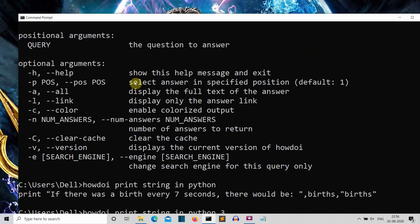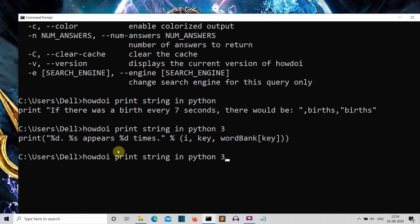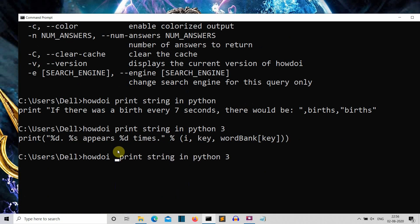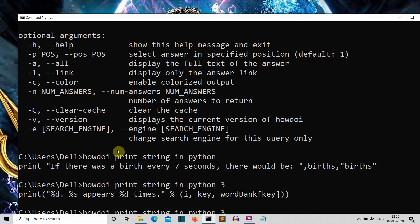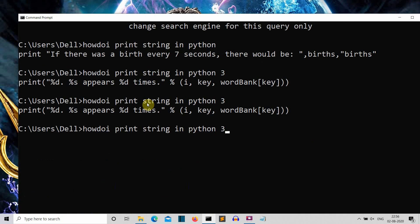Let's talk about the parameters once again. If you want help, you can write '-h' before writing the query — just like you write 'howdoi', you write '-h' and press enter. This will show you the help of how to use this 'how do I' package. Second is the position parameter — let's say we have a number of output results.